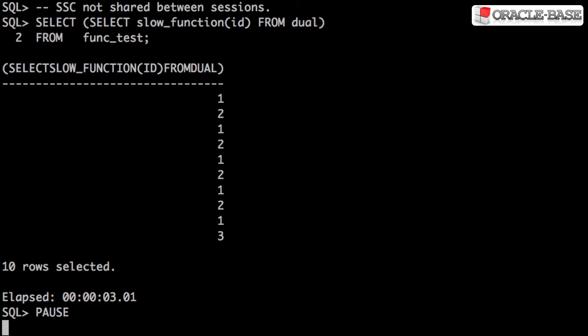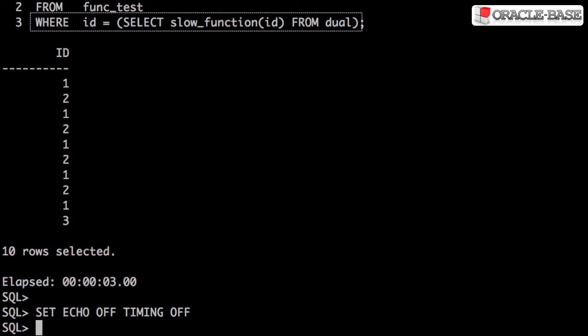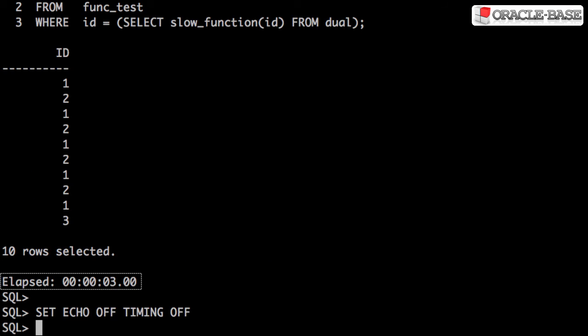Scalar Sub Query Caching works equally well in the WHERE clause. There are some restrictions associated with this functionality, so check out the link in the description box for more information.